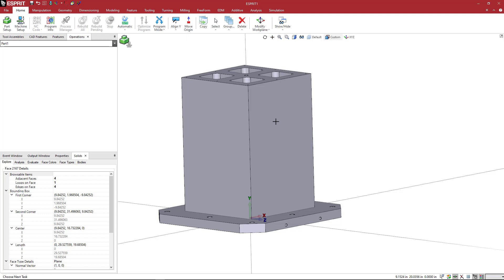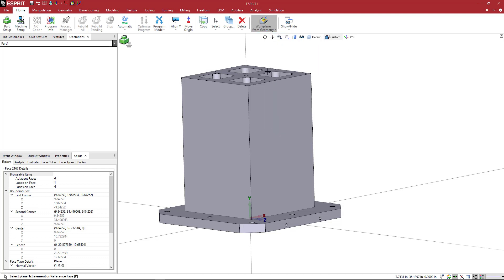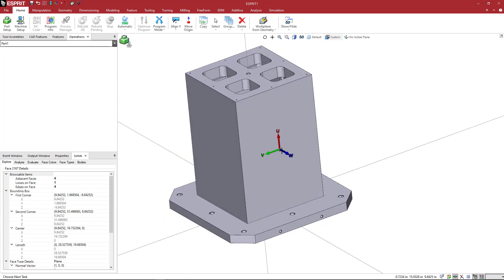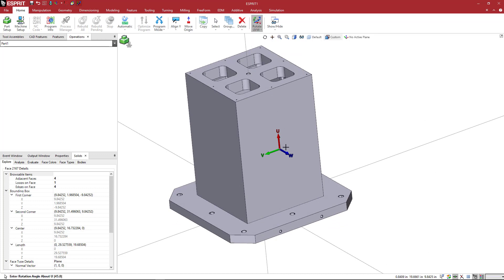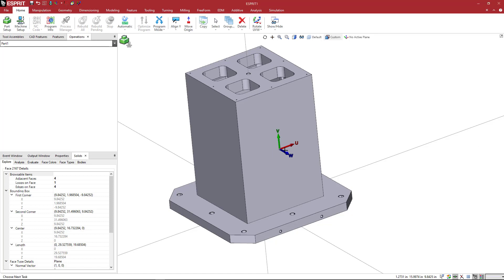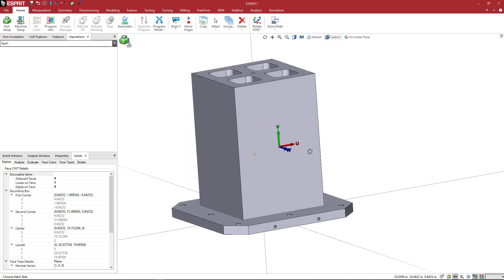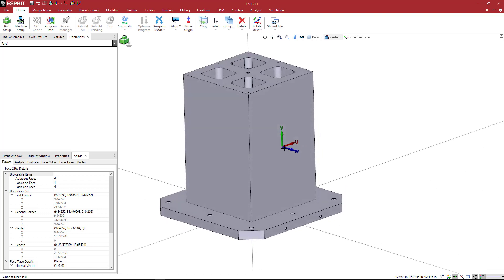So the first thing that I want to do is come here to the work plane from geometry command. If I pick this face, we can see that it looks like it positions it right in the middle. And then we can come here to rotate UVW. And what I want to do is rotate about W, negative 90. So I'll put in 0, 0, 0, and then minus 90 for the W. And this way my X is sideways and my Y is up and down. Kind of like on a vertical mill if you just stood it up on its end. So we're going to go ahead and save this out as we'll call this fixture adapter B0, FA underscore B0.